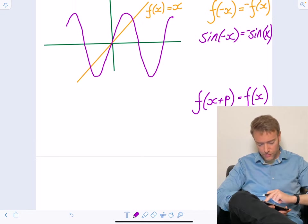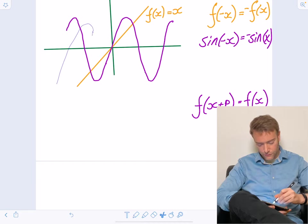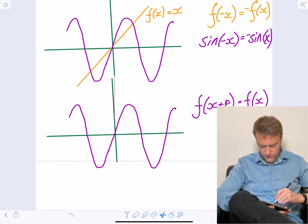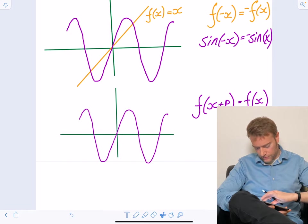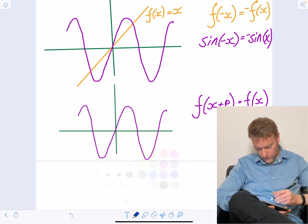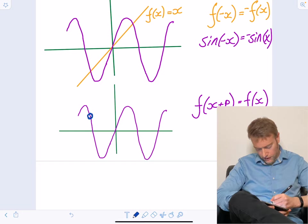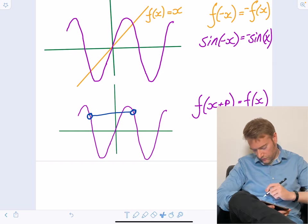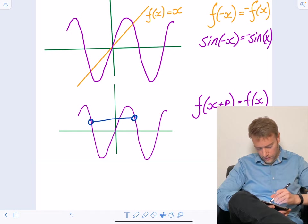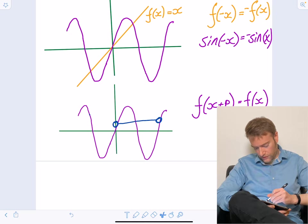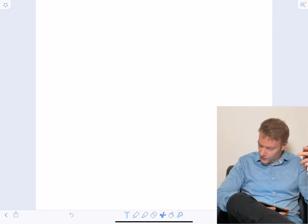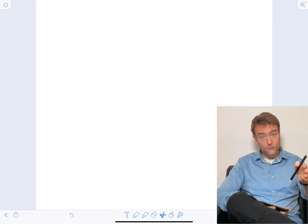Sine is of course an example of a periodic function. Any point that we choose on the graph, if we look ahead a distance of p, we must find the same value. So that was just a brief recap on even functions, odd functions, and periodic functions. Now it's time to play around with the ingredients of the Fourier series.